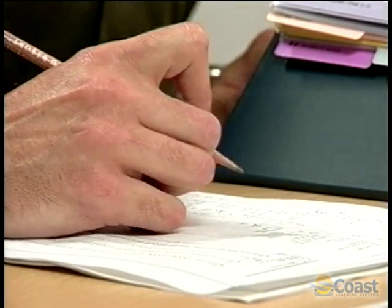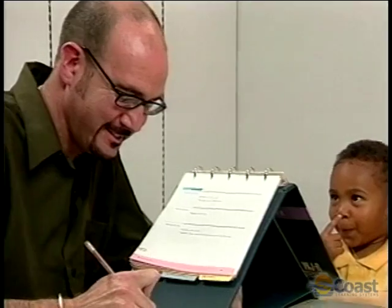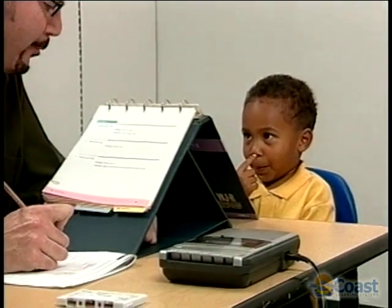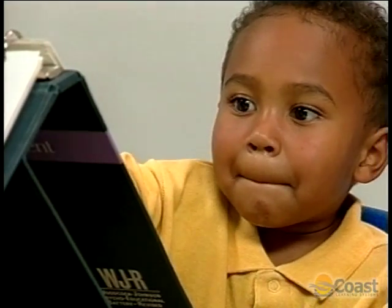Scientists use principles and procedures designed to produce the most objective results possible — in other words, a scientific methodology.